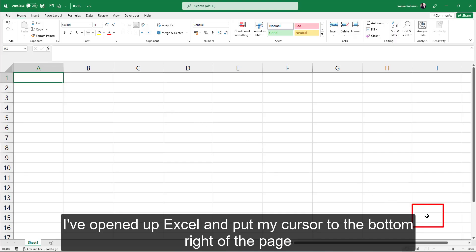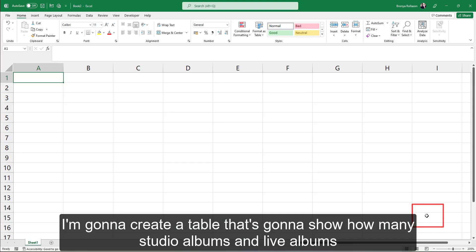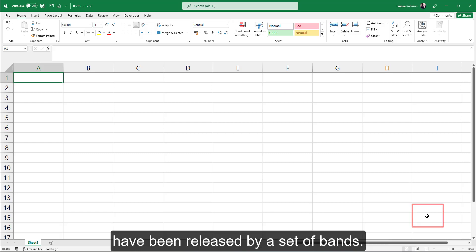I've opened up Excel and put my cursor to the bottom right of the page. I'm going to create a table that's going to show how many studio albums and live albums have been released by a set of bands.